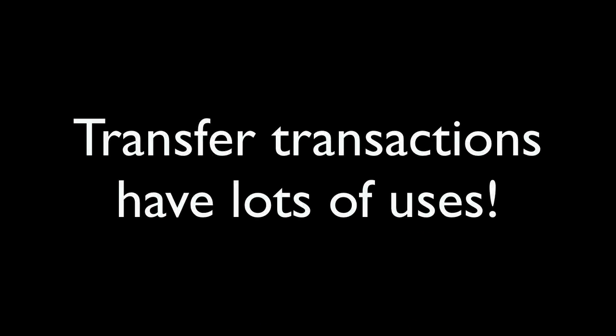So far in this example, I've used transfers to pay off a credit card. Obviously, transfers can be used for a lot of different reasons: moving money from your savings account to your checking account, if you've got a split transaction at your grocery store and you get some cash back moving that to your cash account, or even in a paycheck if you're moving some money to an investment account. You can use transfers for pretty much any place that you're moving money from one account to another.